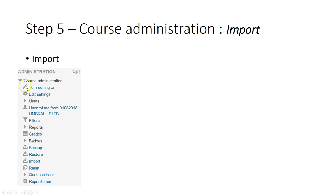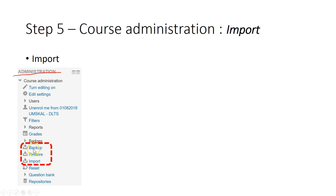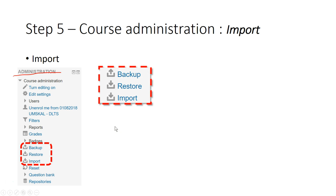So what you need to do is just go to administrations. Here you can see a few functionality: backup, restore, import. We will use the import function. Just click on the import function.